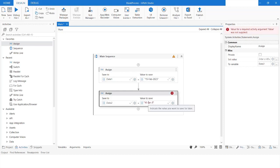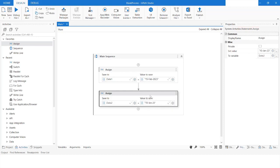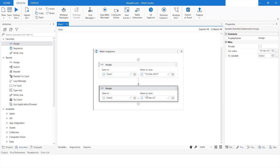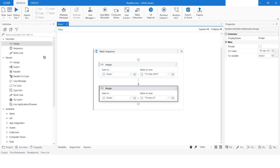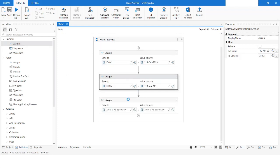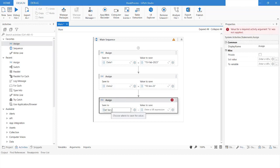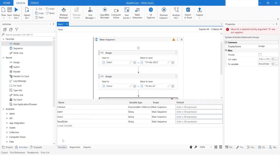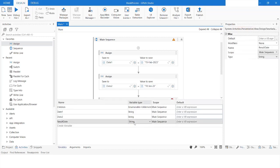Now let's say I want to convert this string date into a DateTime data type. For that, I will take a variable and create another variable which is going to be the result date. I'll go to the variable section and set the data type of this variable as DateTime.